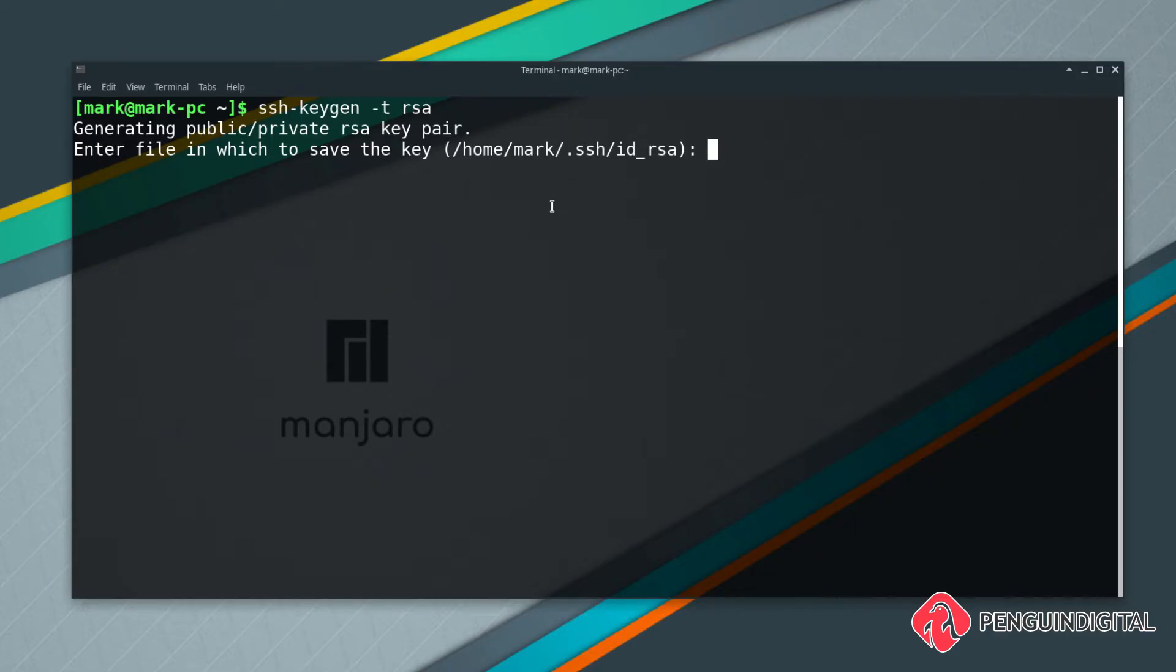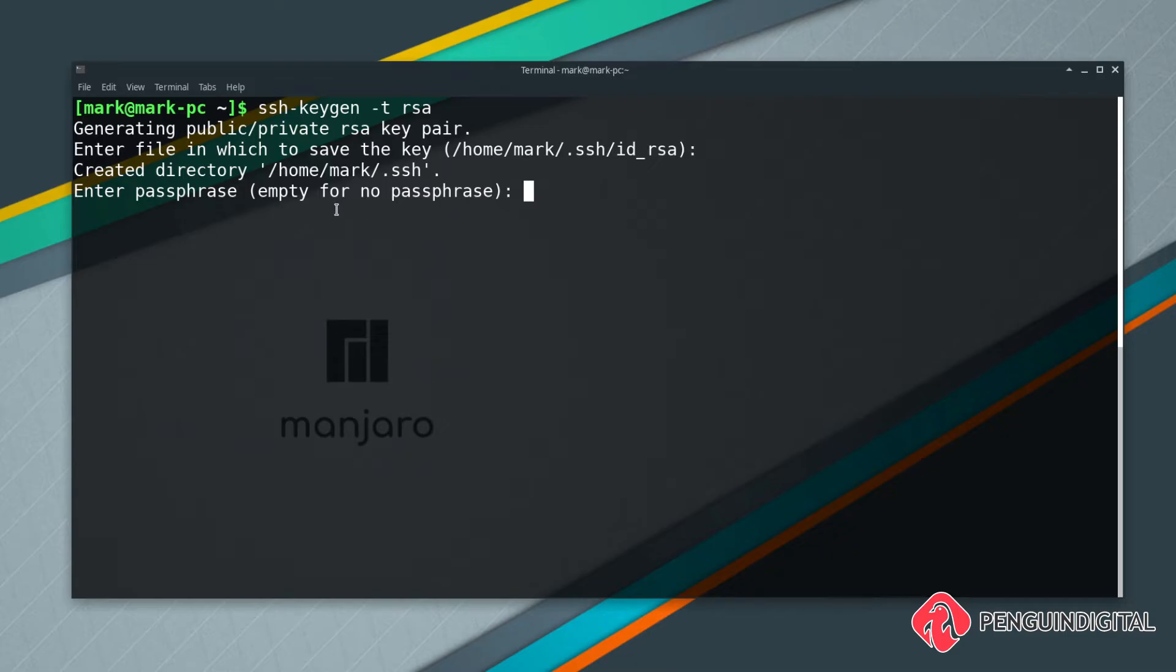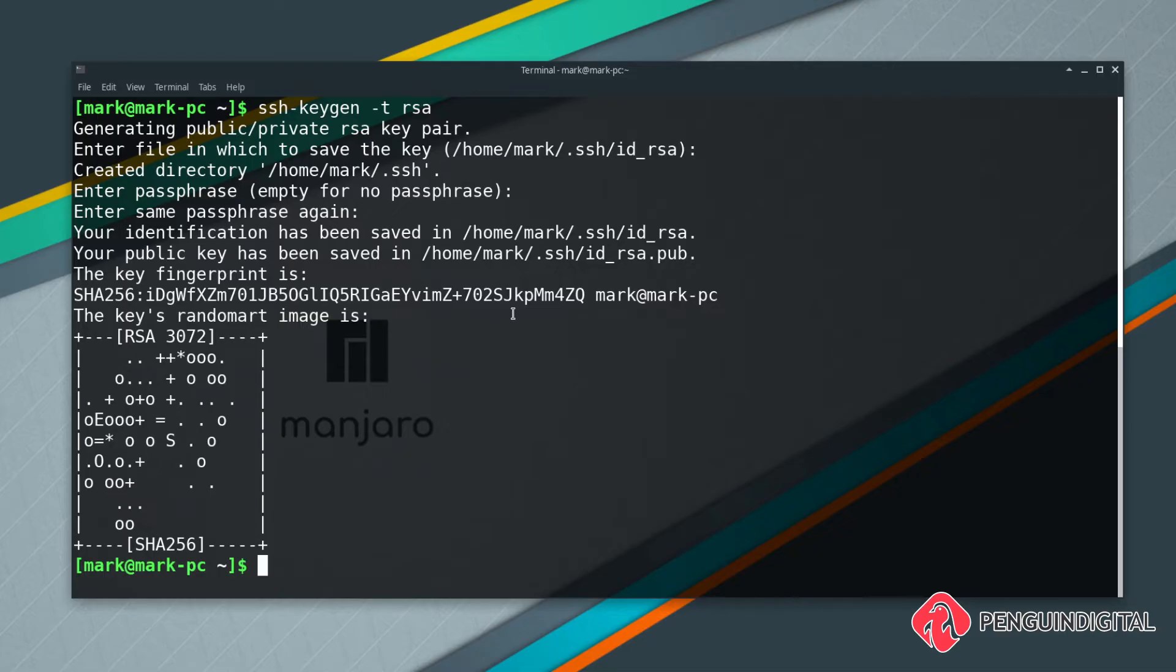Now it'll say do you want to put a password on this key. This password is just for this key, it's not for when you're connecting to remote servers. This is just an extra step of security, so in case somebody gets their hands on your keys they can't use it without knowing the password as well. This is up to you. I'm not going to use it so I'm just going to hit enter and then enter again.